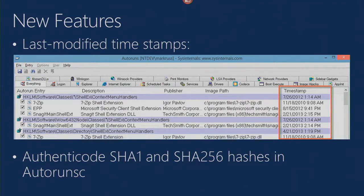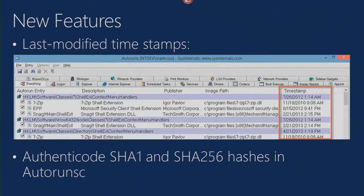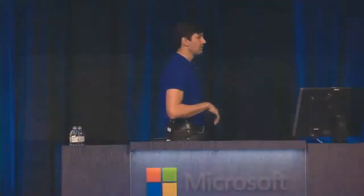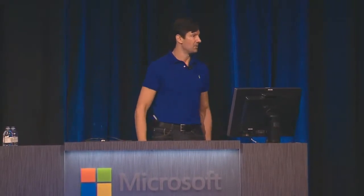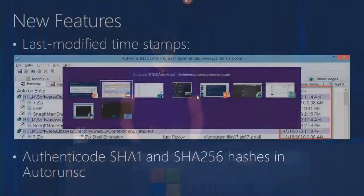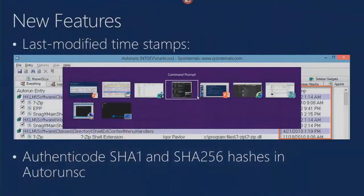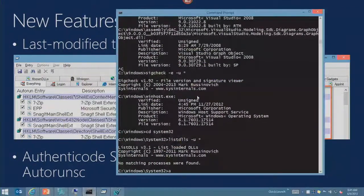There's a couple new features I'll mention here briefly. One is that I added a timestamp column about a month ago, so now we'll show you the last modified time for the entries. This can be useful in situations where you believe that you got infected just in the last few days. Now you can go look at timestamps and see if those correlate with the activity that you might be correlating with the malware.